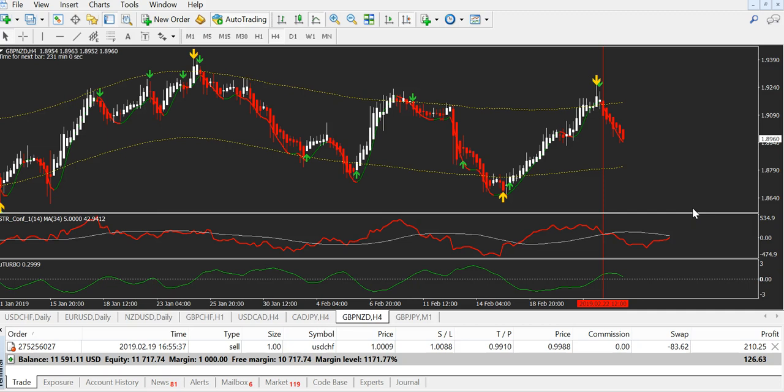You are never safe 100 percent — never. If anyone tells you their indicator is 100 percent accurate, you know it's not true. It's a lie.